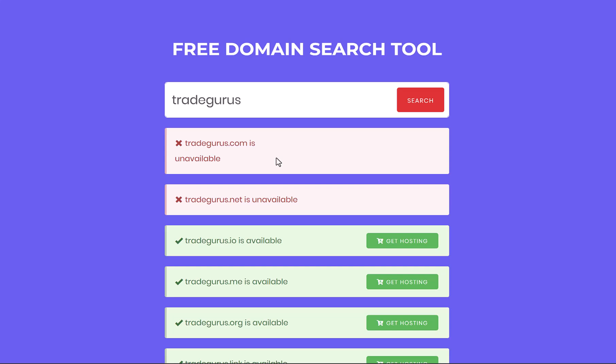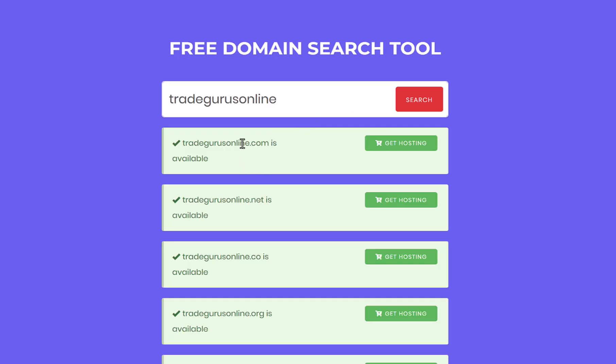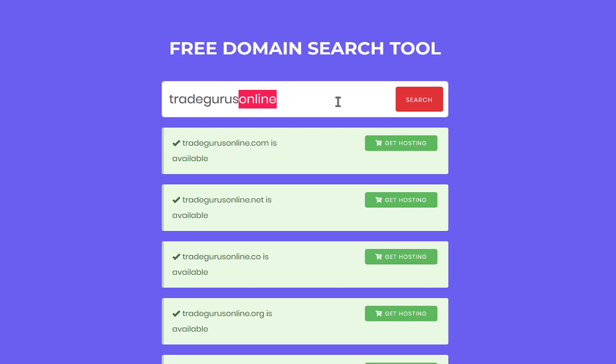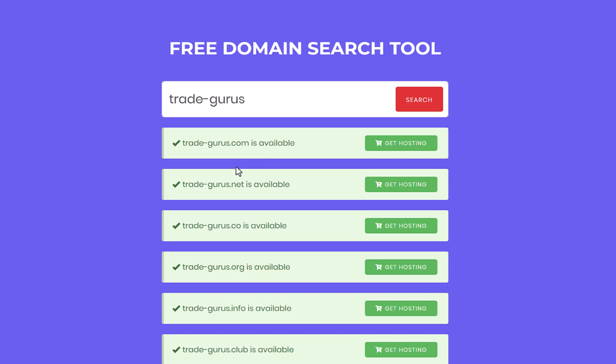Let me show you a workaround to find a .com domain related to your business name. You can add the word online at the end of your business name and hit search. You'll see that TradeGurusOnline.com is available. Also, you can add a hyphen after trade. And Trade-Gurus.com is available as well. In a nutshell, this is totally up to you. You can play with the domain name to find your perfect .com domain. However, you can always use other domain extensions to get a domain with your exact business name. For the purpose of this tutorial, I'm gonna continue with Trade-Gurus.com.